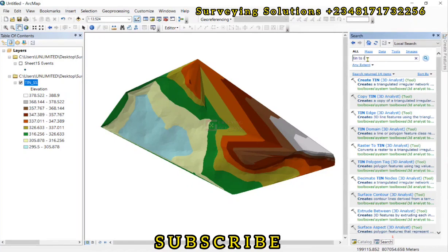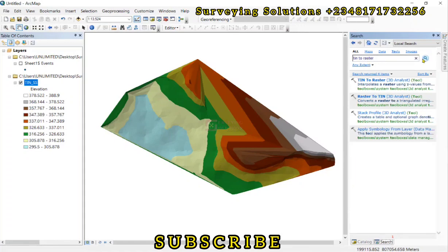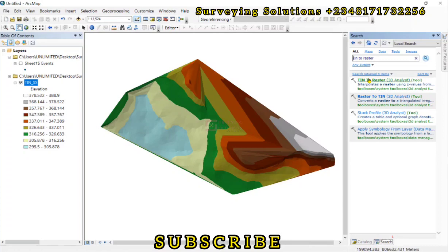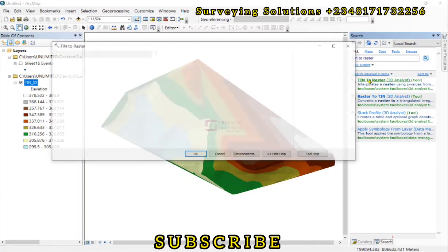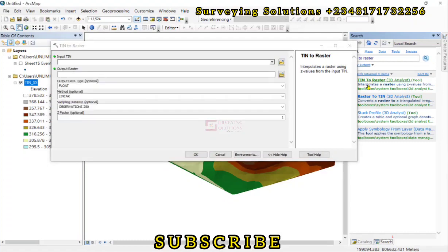So that we can see a range of values. Something like, it can appear differently, which we are going to see very soon because most times it appears that way when we have digital elevation models or the digital terrain model. So TIN to raster, then it actually interpolates a raster using Z values from the input TIN.